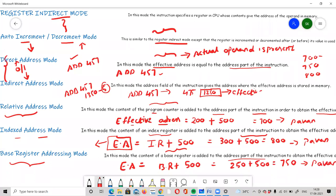All addressing modes use different methods to determine the effective address — where the actual data or operand is located, whether in a register or in memory. We have covered around 10 addressing modes in total.